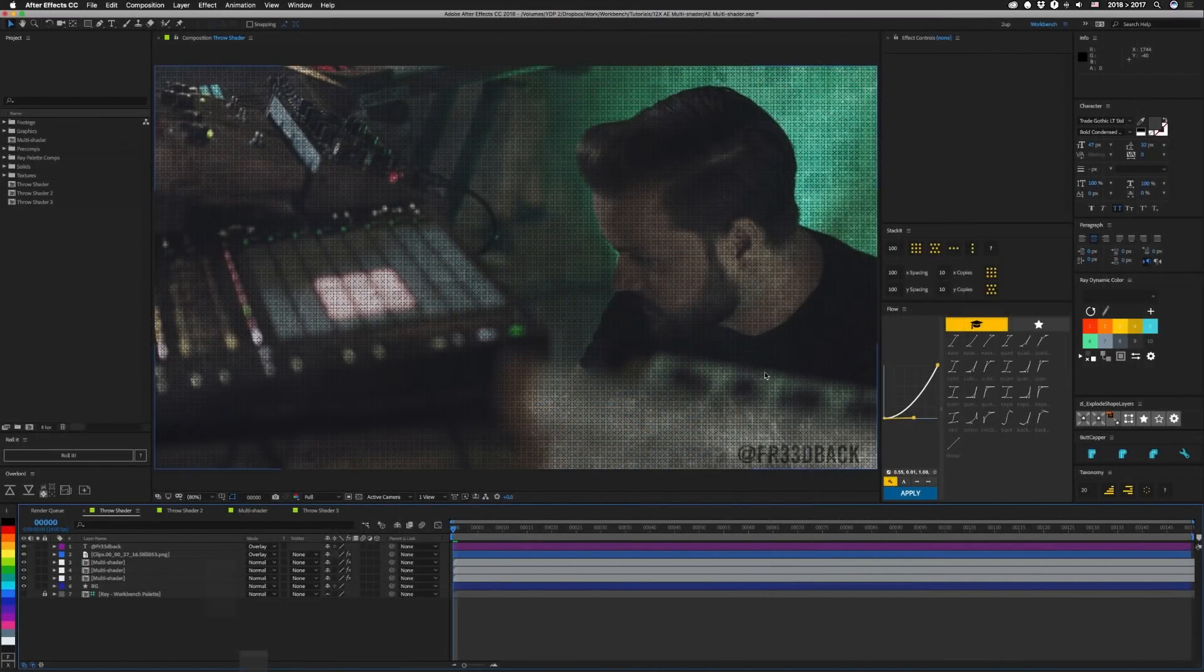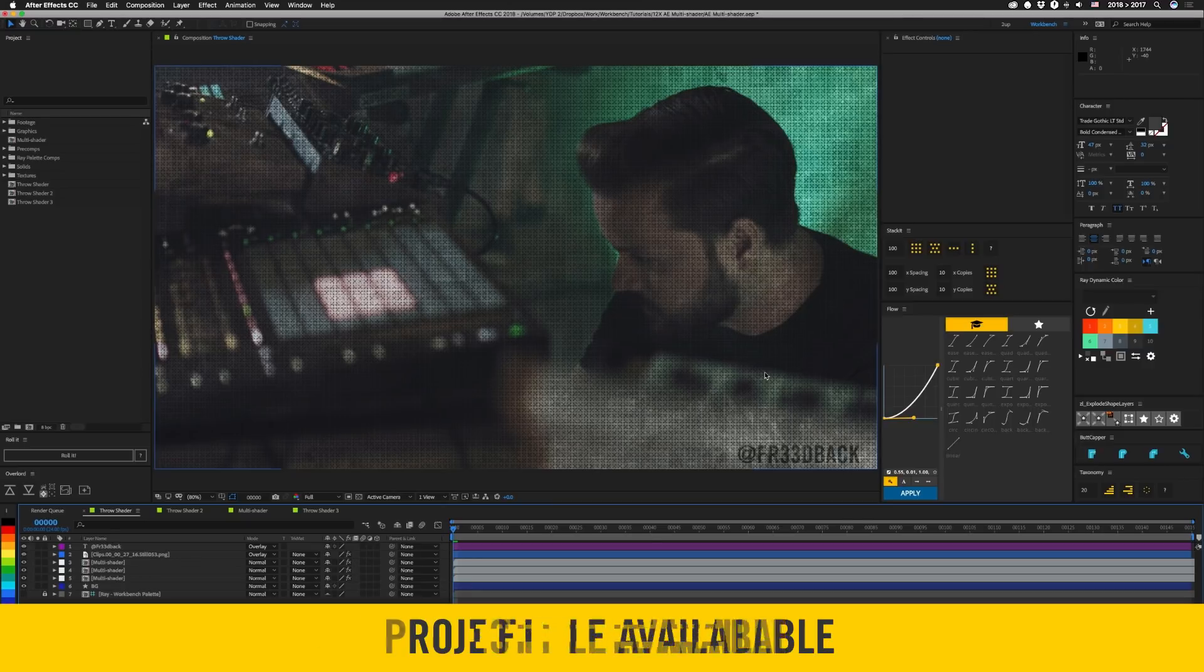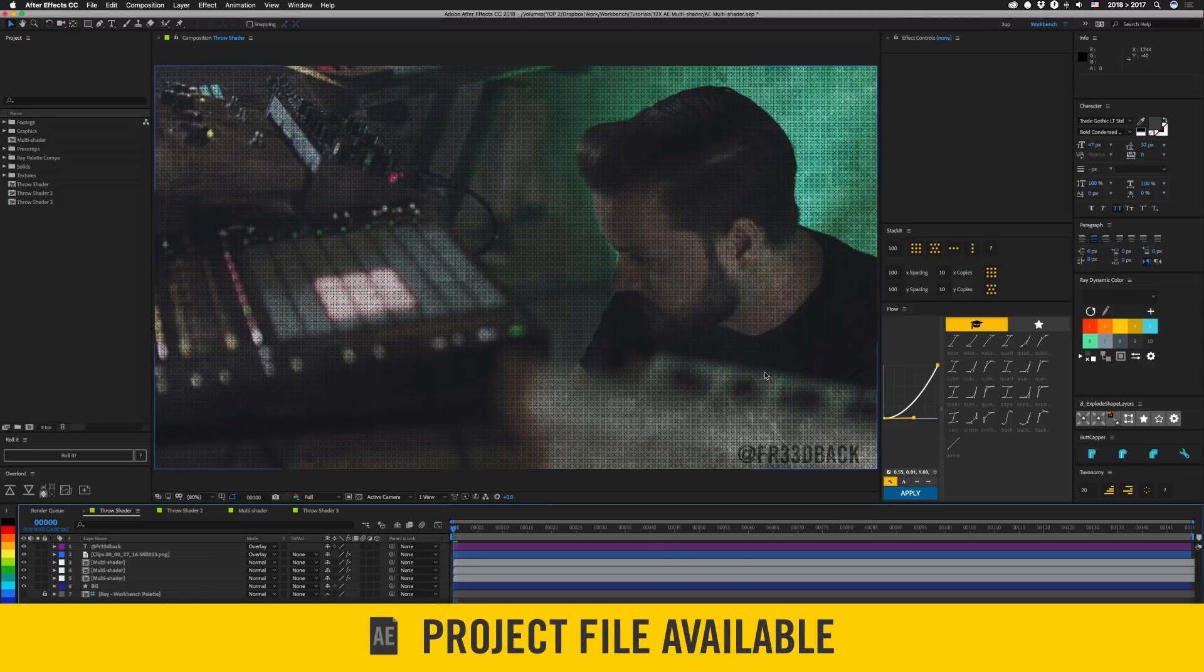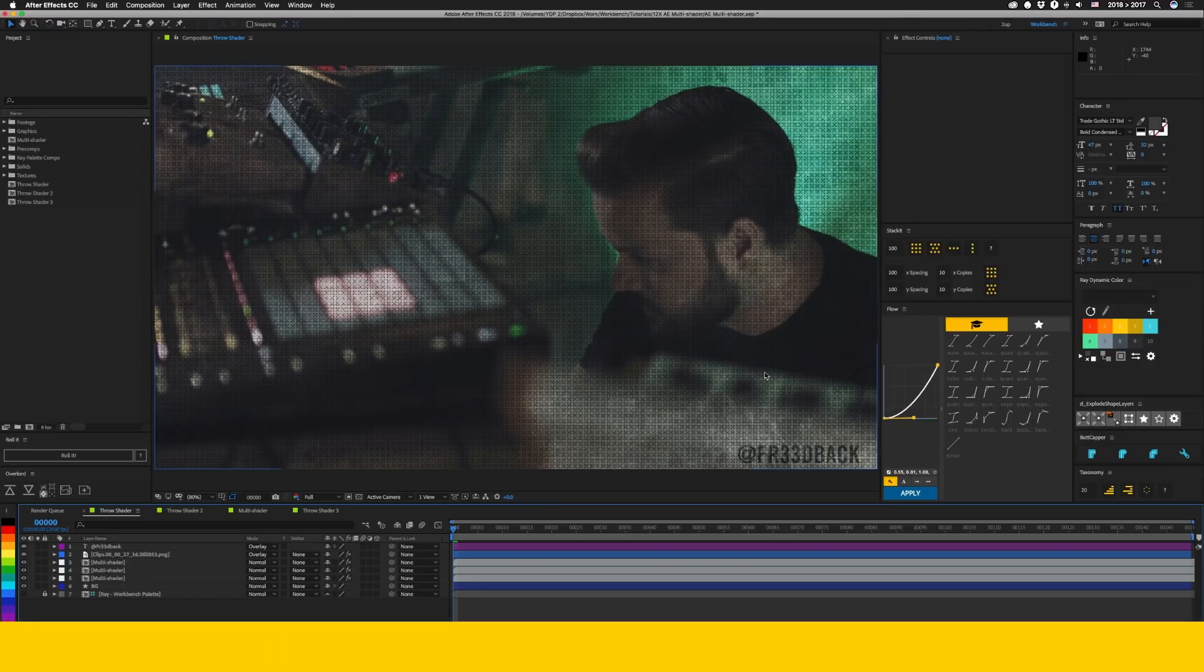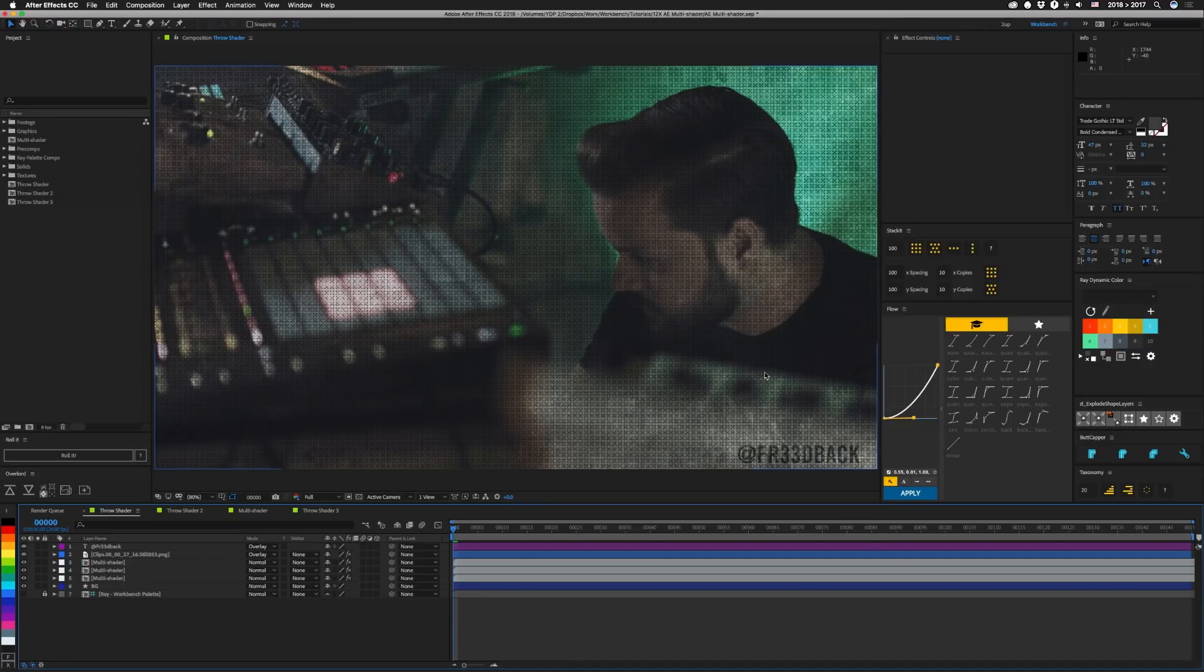So this week we're going to take another look at master properties and we're going to be building images with this AE multi-shader. That's what I'm calling it because it's kind of like cinema's multi-shader. Kind of.